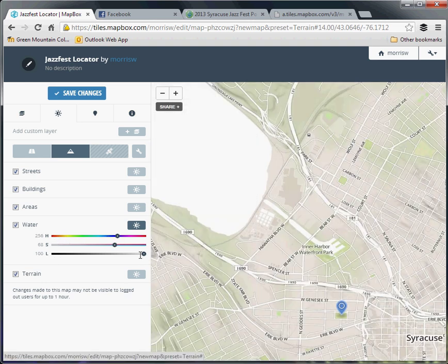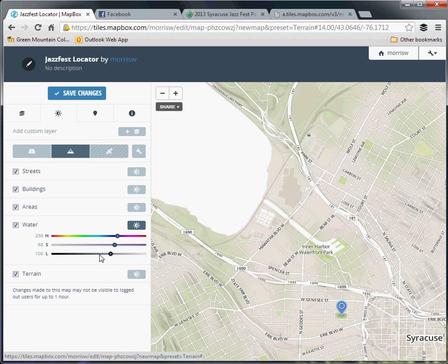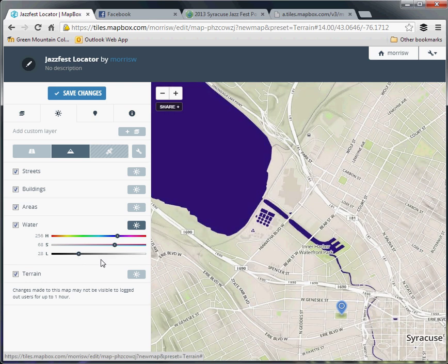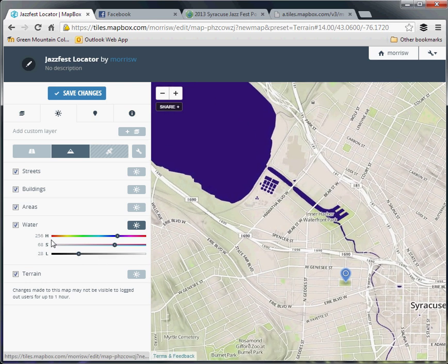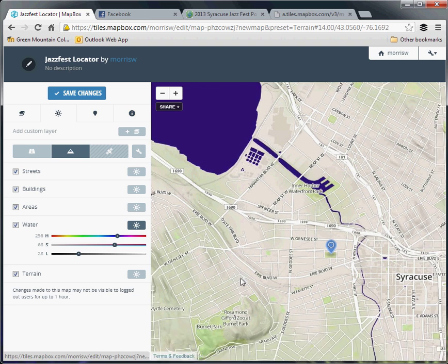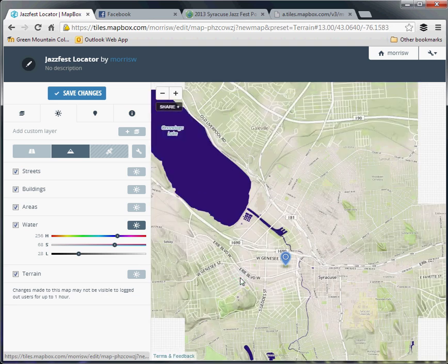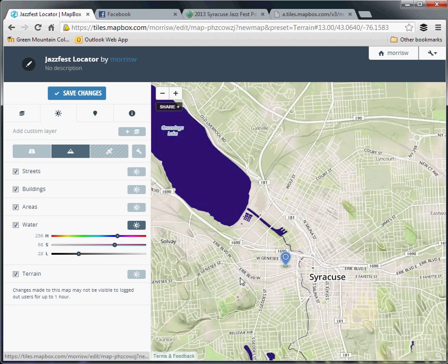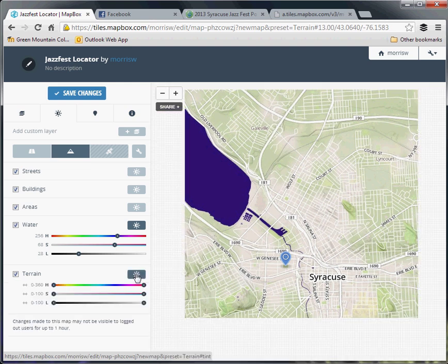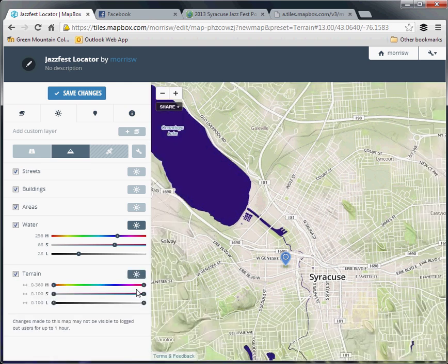Basically fiddle around with these as much as you like. HSL is a fairly standard color manipulation scheme, but it just takes some fiddling to get used to. But the same things can be done to any of these layers.